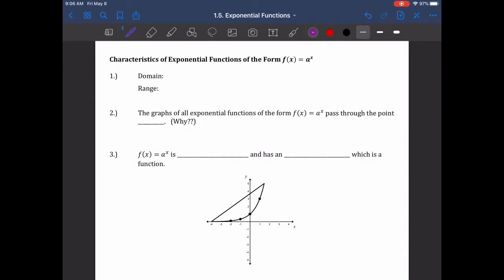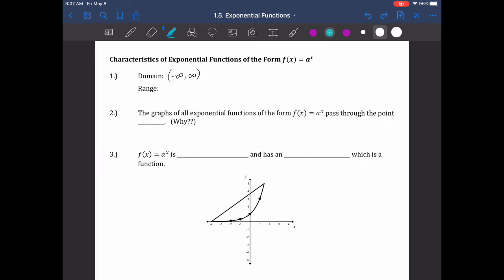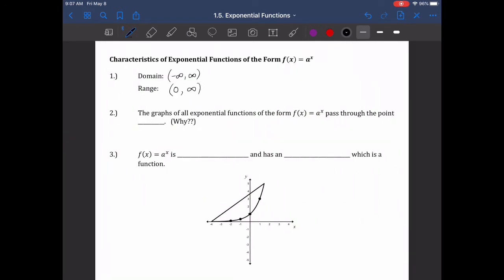Next, characteristics of these exponential functions. Their domain: we can plug anything we want — it's negative infinity to infinity. Nothing will make us take the square root of a negative, divide by zero, or anything like that. For the range, we get really close to zero but never actually reach it. We approach the x-axis but never cross it. So the range is (0, ∞) — a non-inclusive parenthesis around 0 and out to infinity.